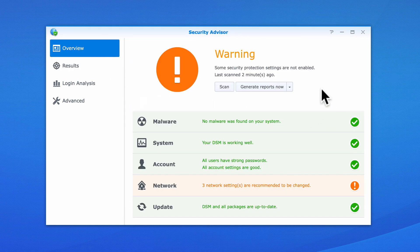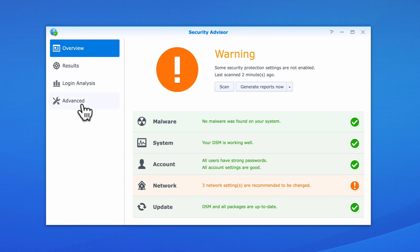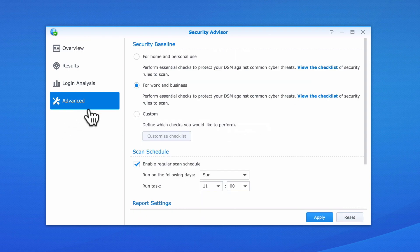For now, let's reset Security Advisor's baseline back to for home and personal use. This will once again return the security rating of our NAS to good.